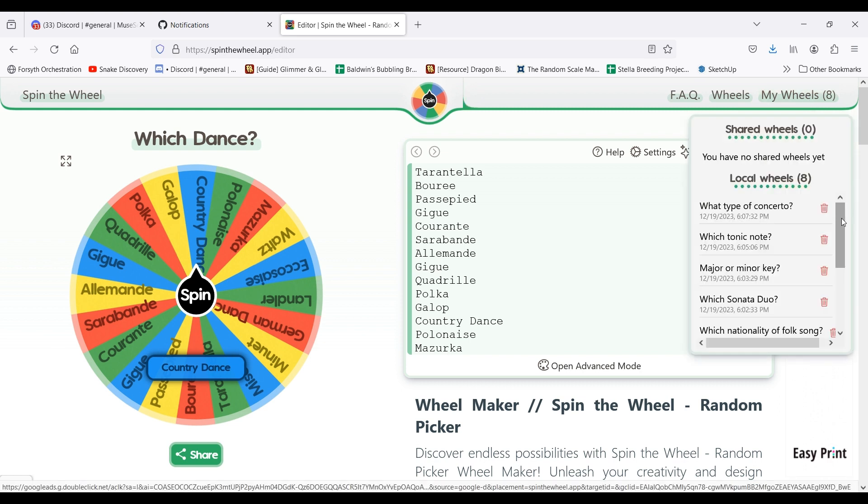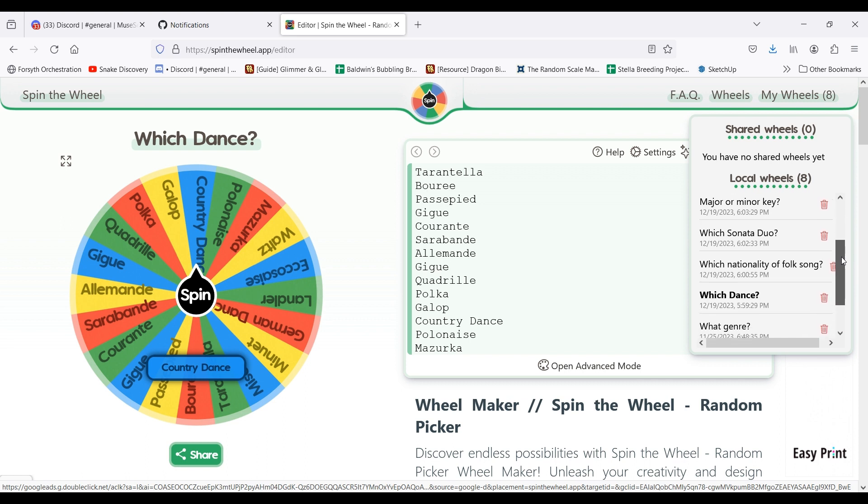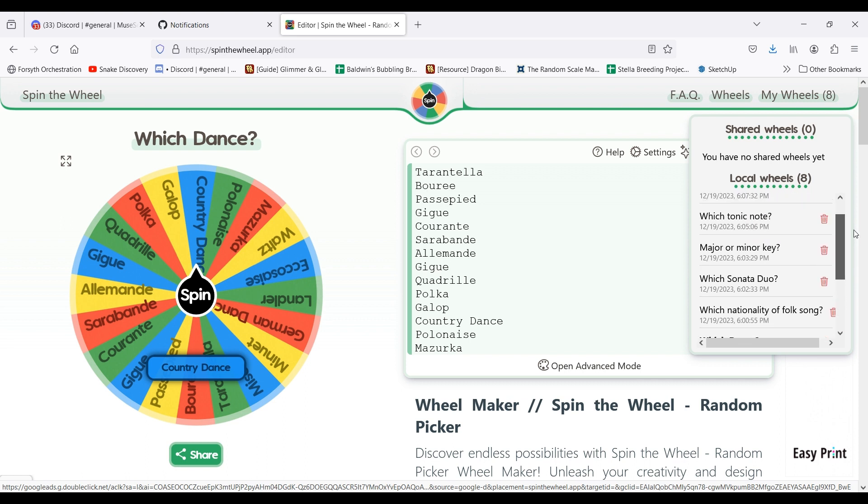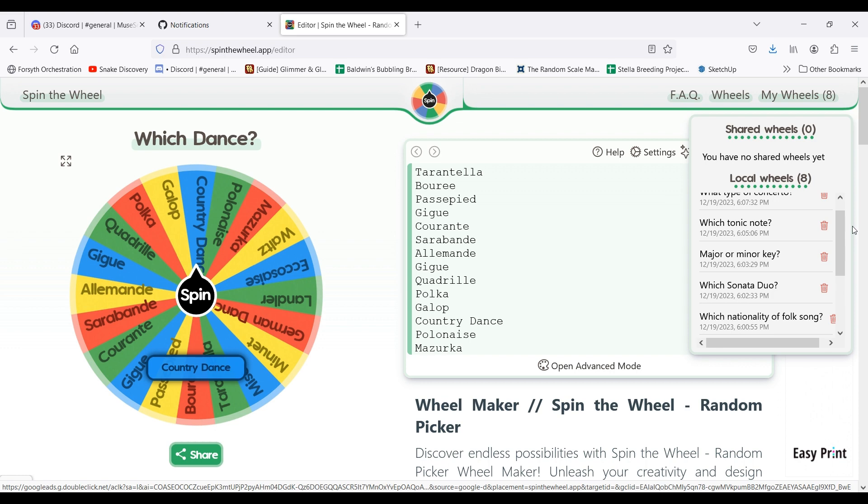And then from there, I'm going to IMSLP and looking for the lowest catalog number that I haven't done already.